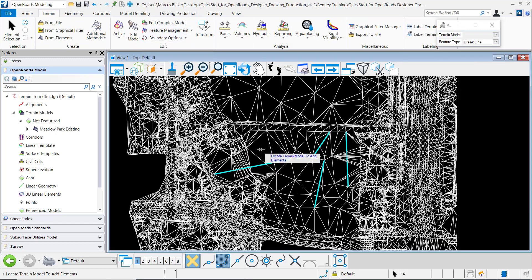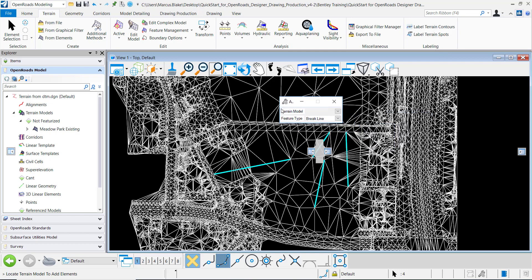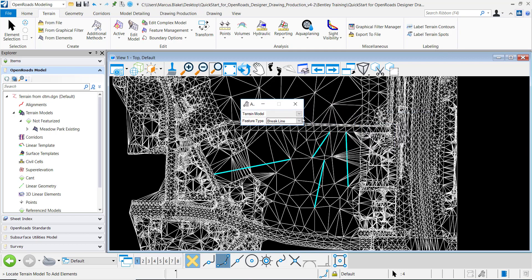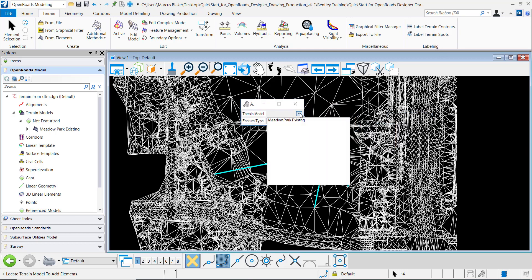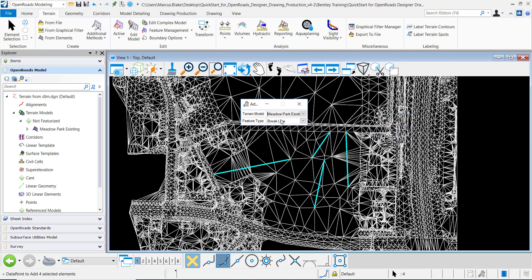From here it's prompting me to locate the terrain model to add elements. So I will select my Meadow Park existing and the feature type that I want to add these as is brake lines so that's already selected.